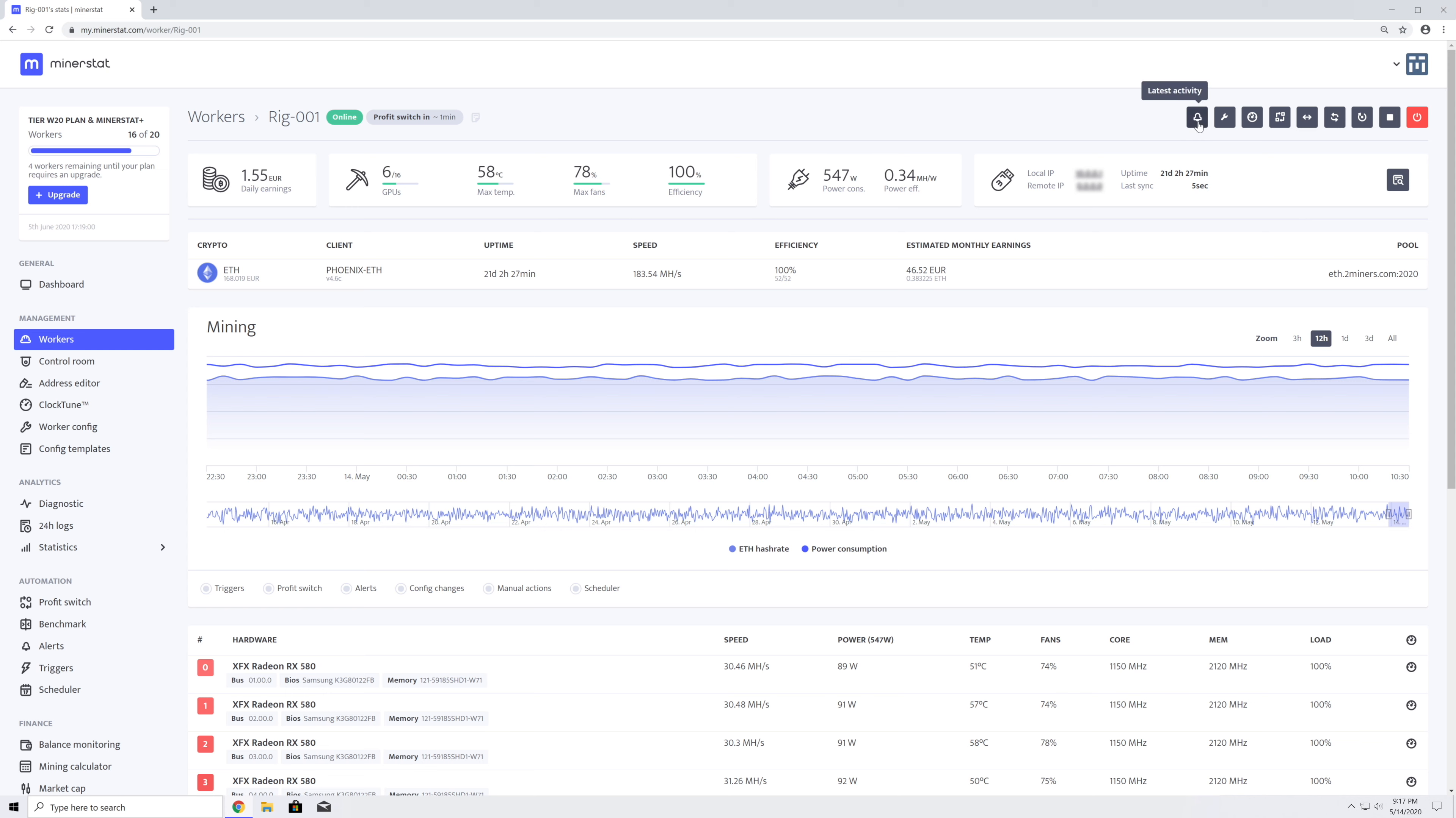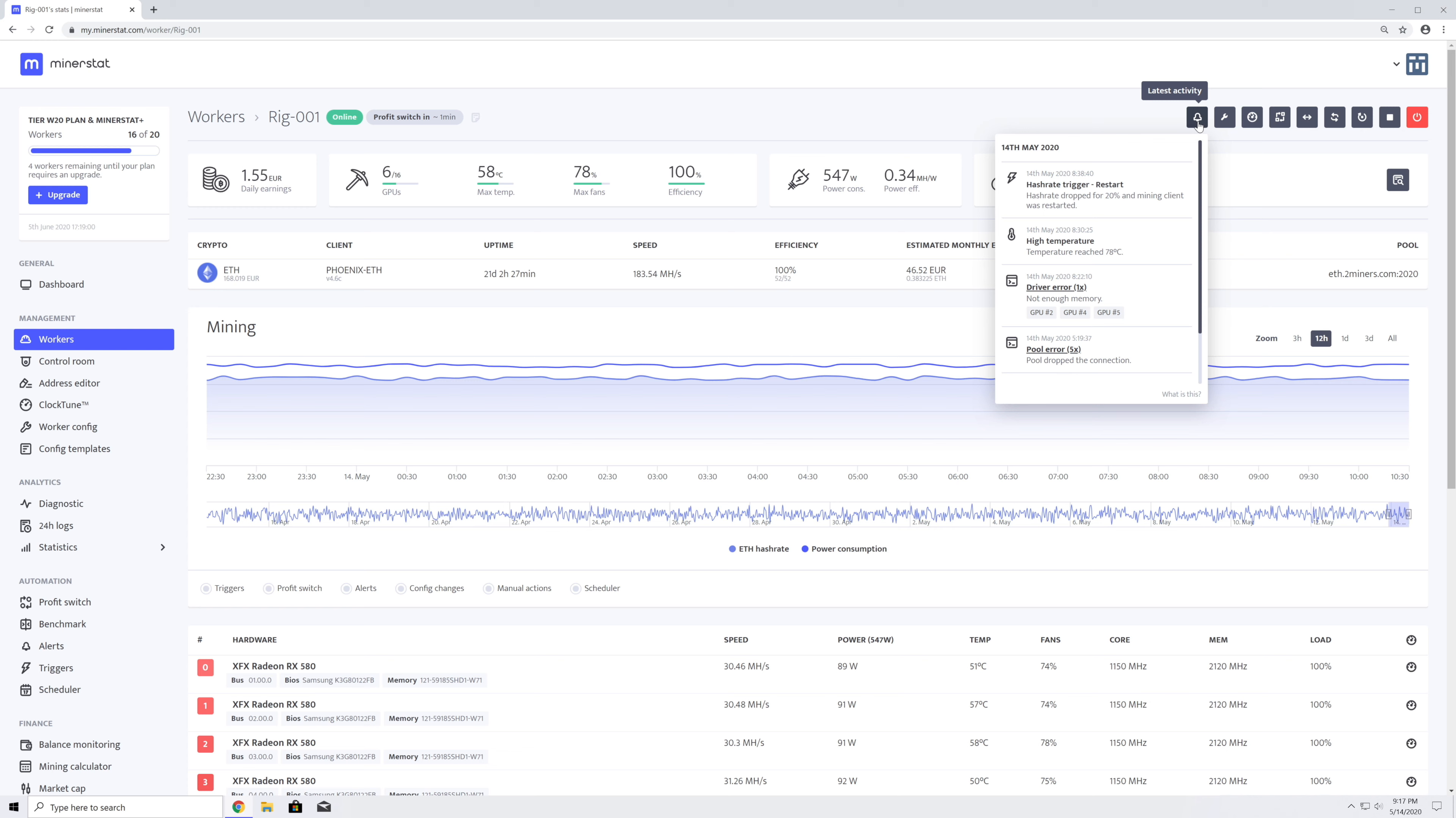First is a notification button which opens a drop-down with all the latest activity of your worker. For some systems, you will also be able to see different console errors, such as dropped pool connection or driver errors.